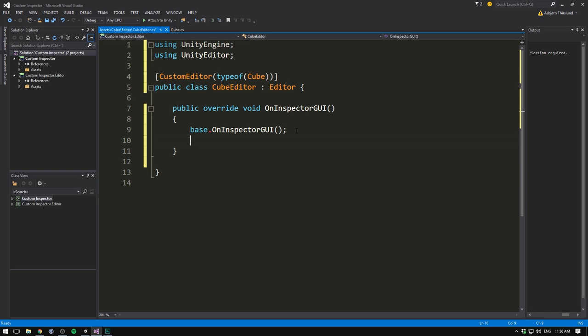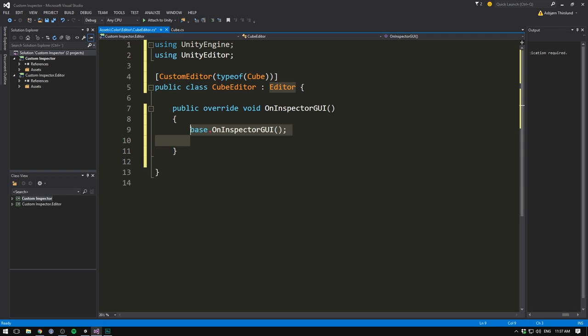So whenever you want all the default stuff, as well as adding something on top, leave this in here. And if you want to do it completely by yourself, simply get rid of it. But we'll just leave it in here in case we decide to add variables later on. Then after this, we want to add, of course, a button.